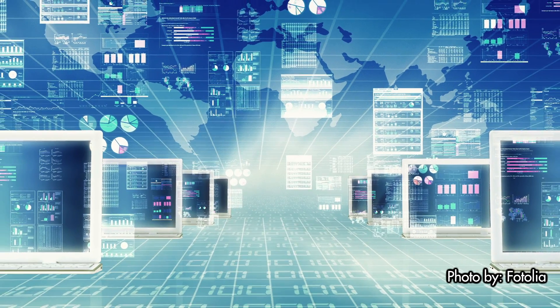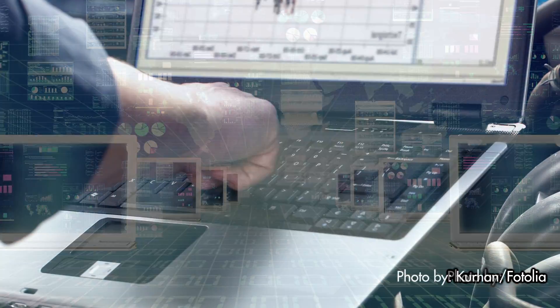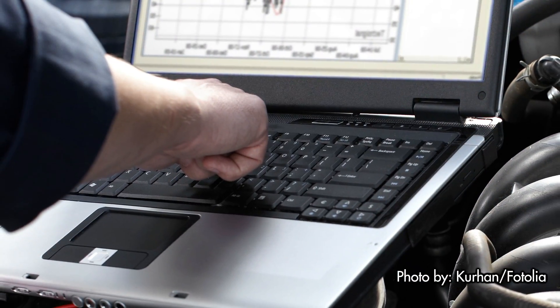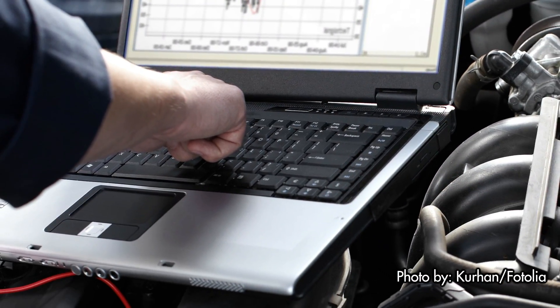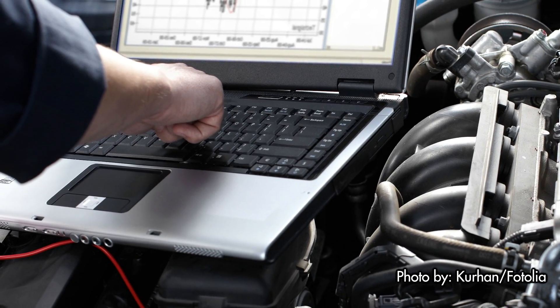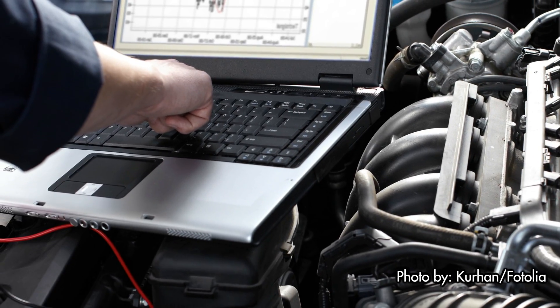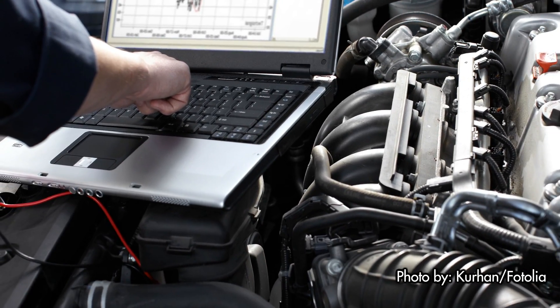And so when we have things like vehicles that are now a set of computers on wheels, this is a concern because as actors can actually affect these vehicles, that means that there's a physical component or physical effect that can happen.